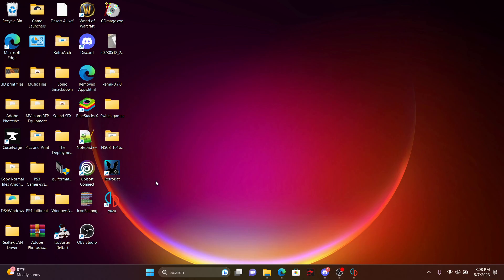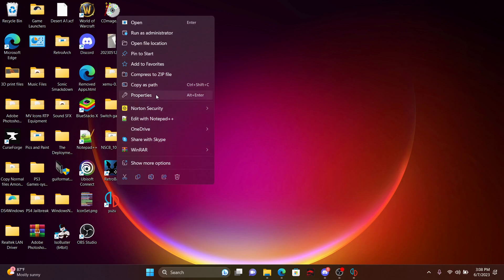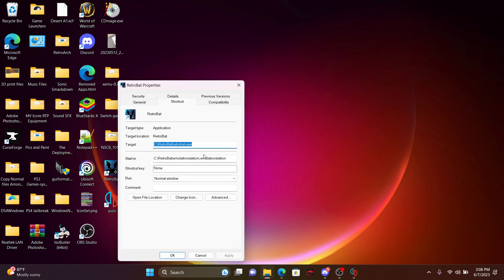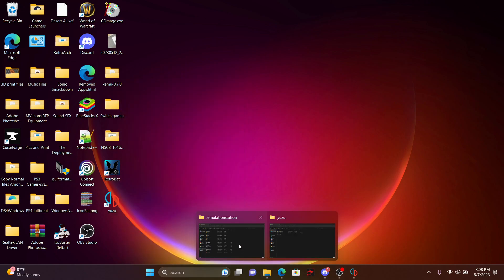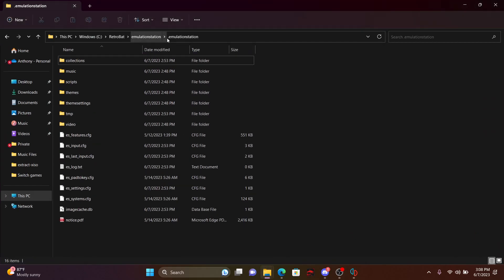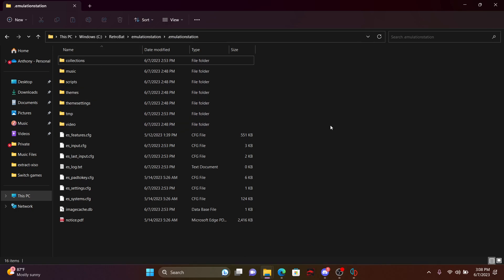If you have forgotten where your placement is for the main root file for RetroBat or Yuzu, you can right click, click on properties, and then where it says start in, you can actually copy that and then paste it into the address bar up at the top right here, and it'll put you here.